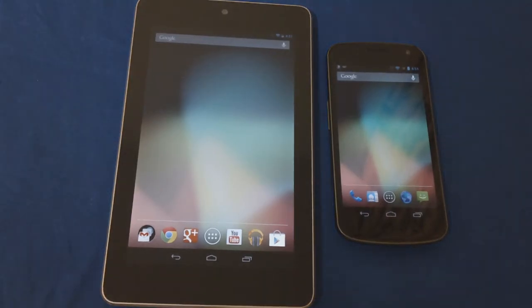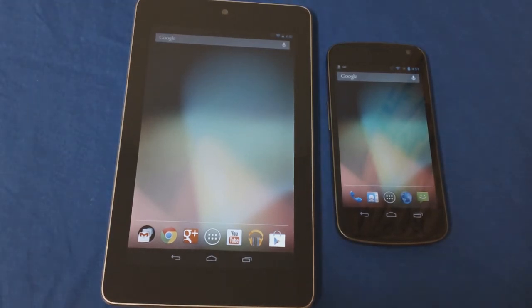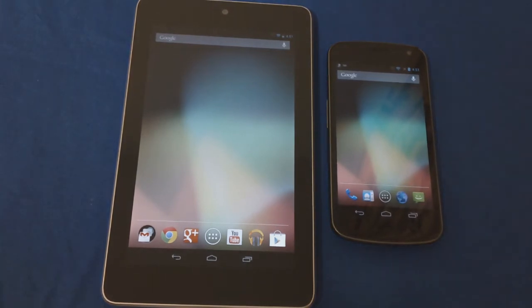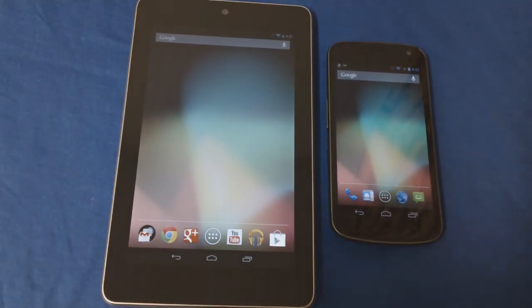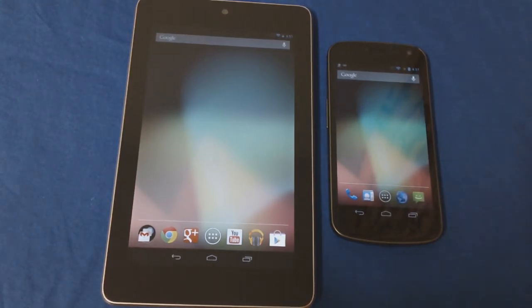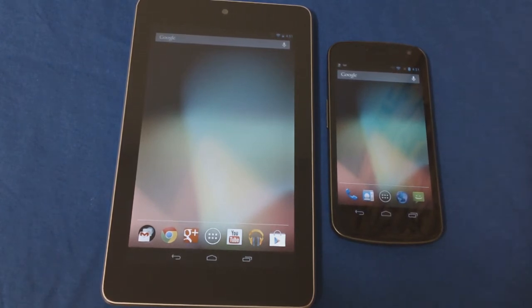Hey guys, in this video I'll be talking about an app called Dropbox. For those of you who already have Dropbox, you should be familiar with this. For those who don't, it's actually a free service that provides cloud storage, similar to Google Drive.